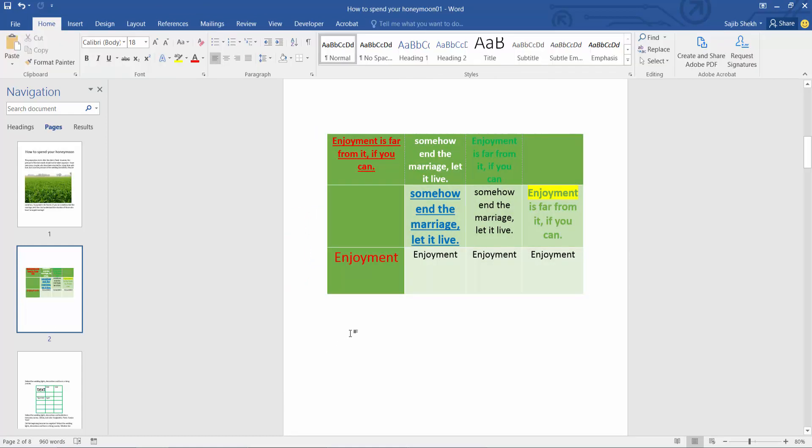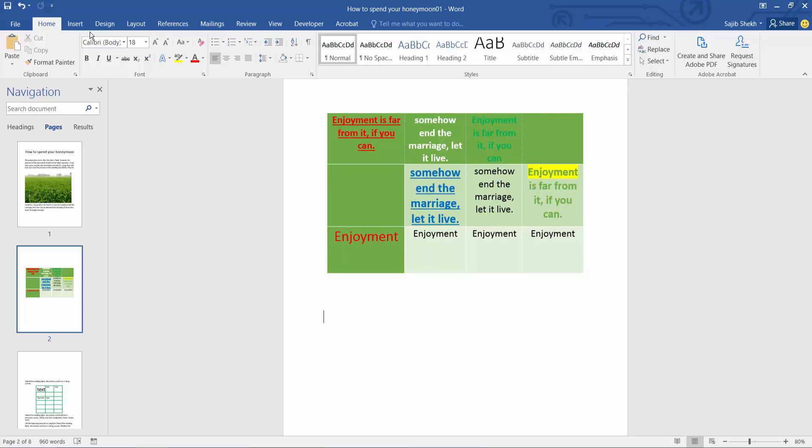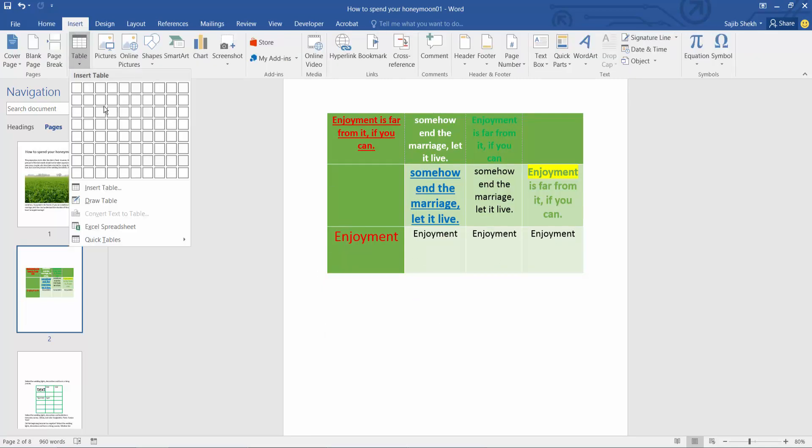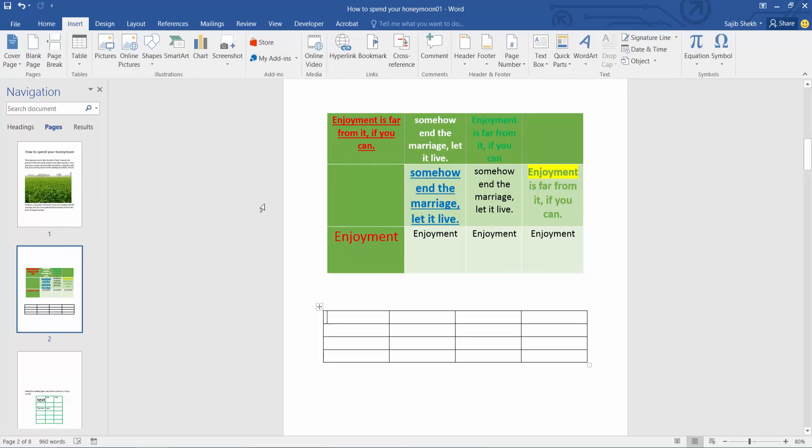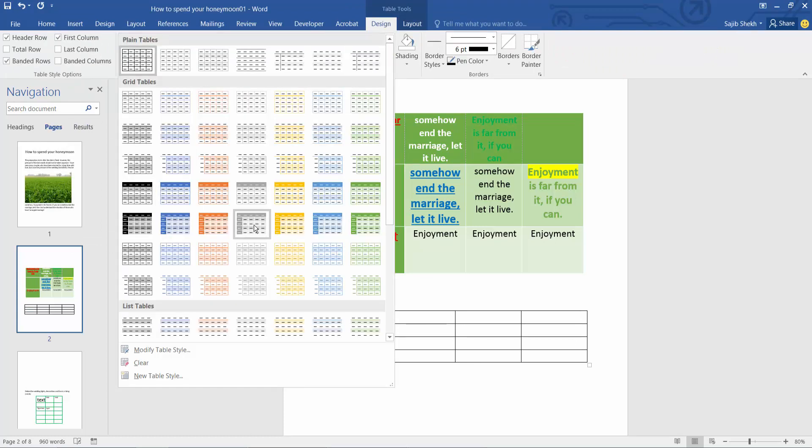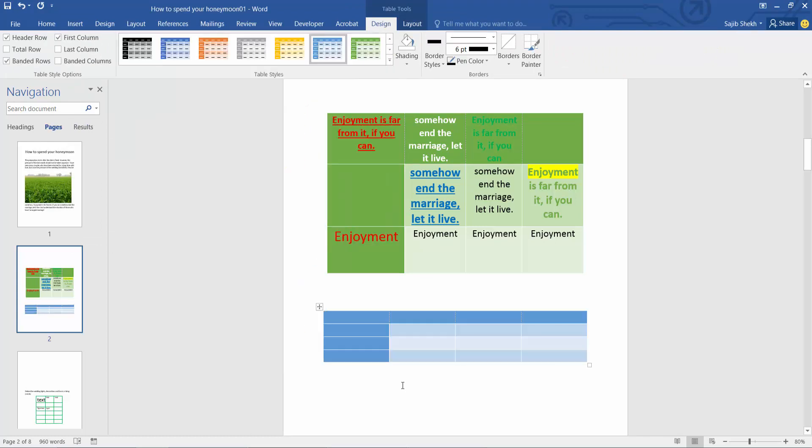If you want to add another grid table, first you have to insert a table. Now select the design option. Now you can add this grid table.